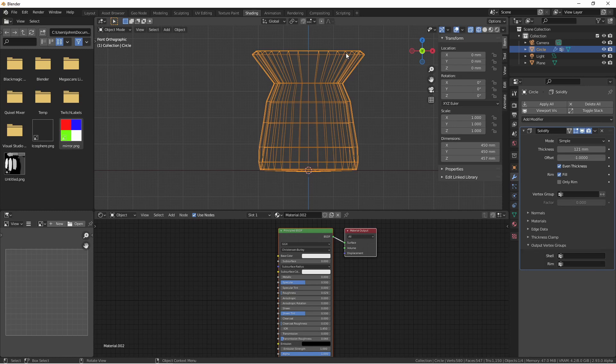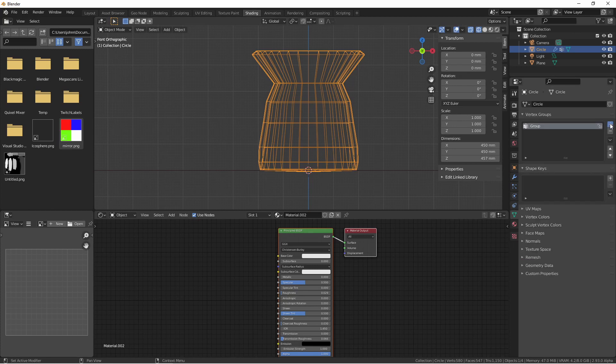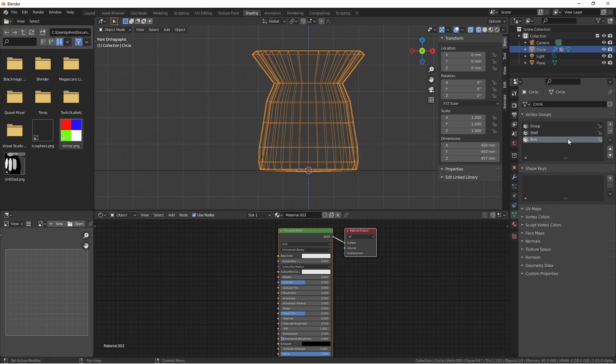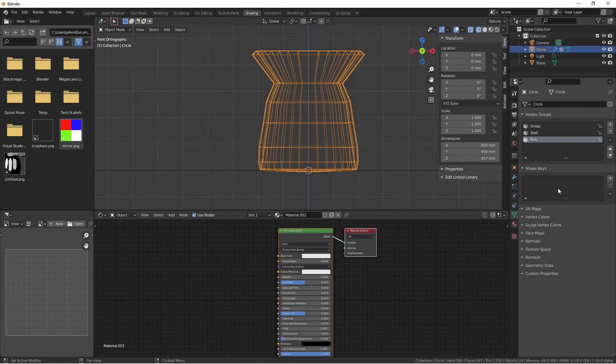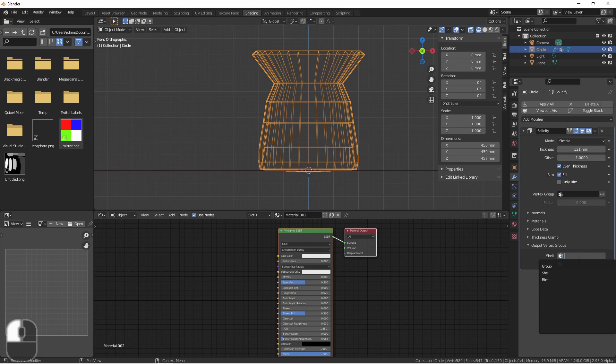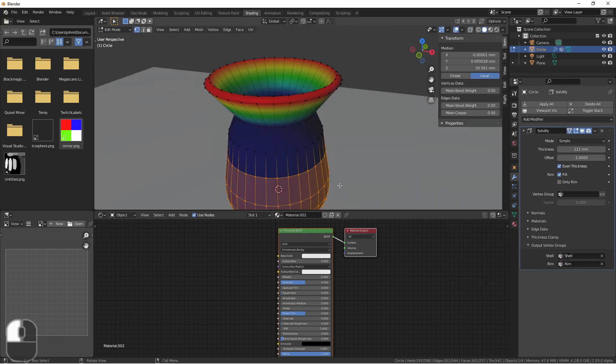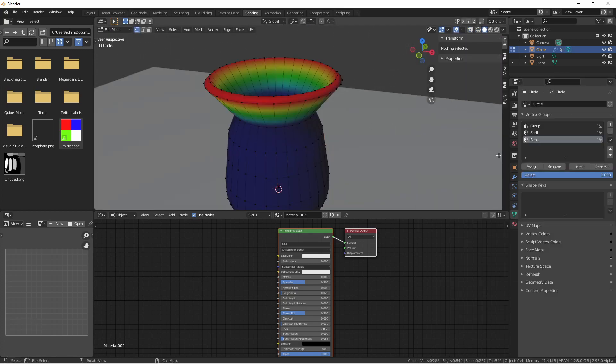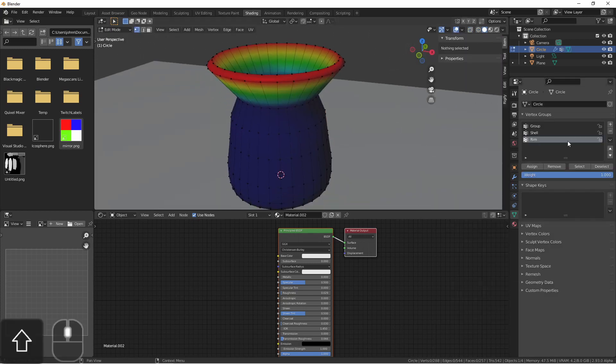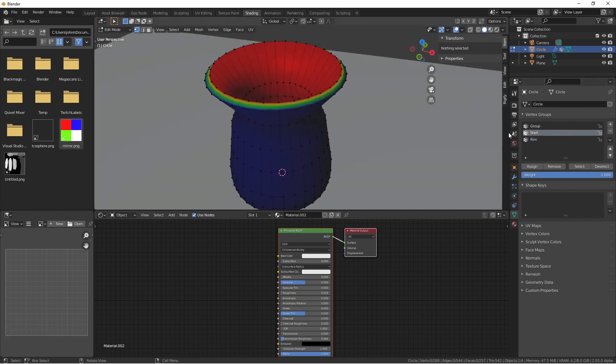If you need the newly generated parts of your object to have vertex groups, you can put them here. Simply create groups and leave them empty. Then in your modifier, select which group those new vertices should be placed into. Here is the rim group, the shell group.